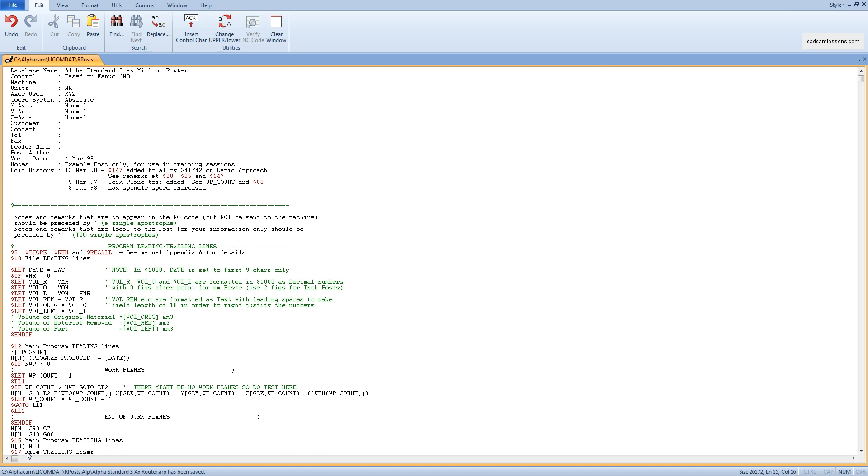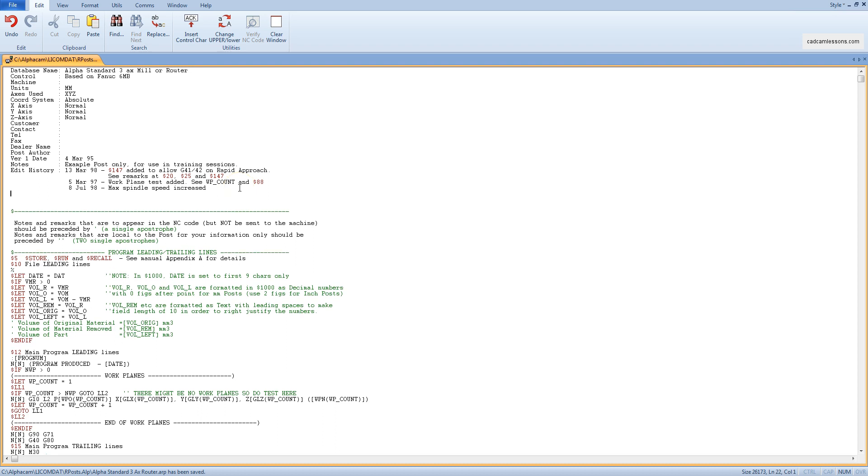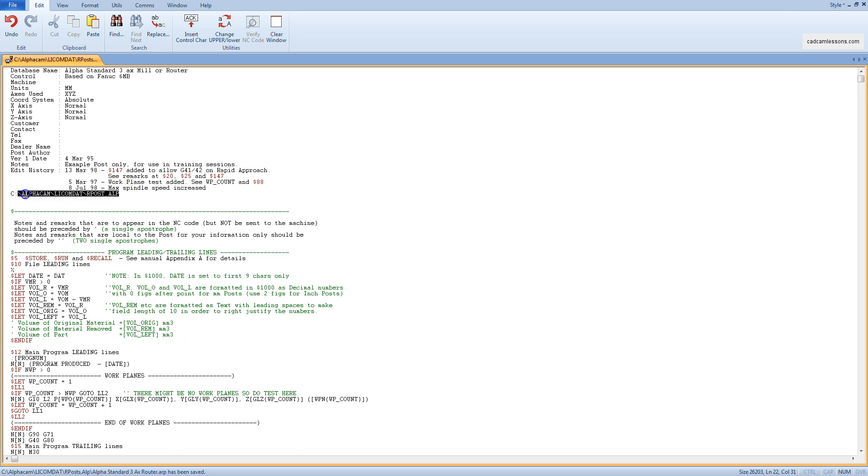I just want to show what the post processor looks like in AlphaCam and how it is built. By default, for the AlphaCam router version, the post processors are located in the folder c-alpha-cam-lycom.r-post.alp. This is the default folder for post processors.